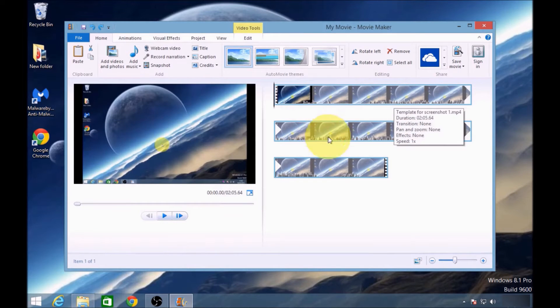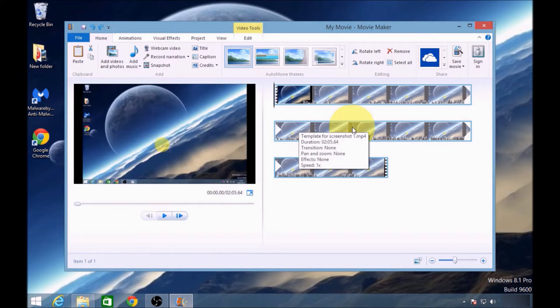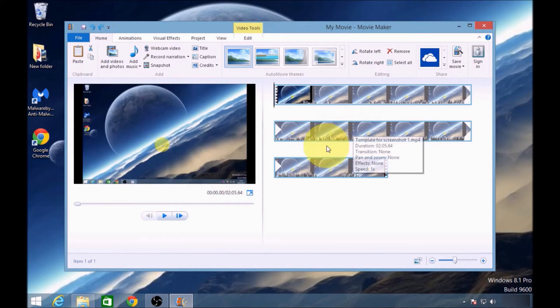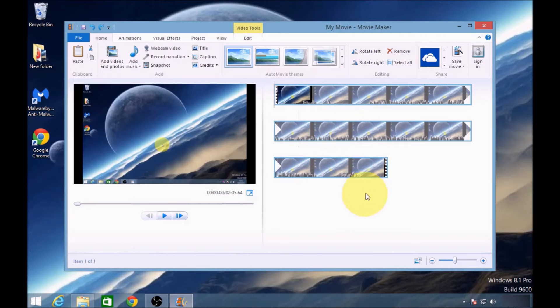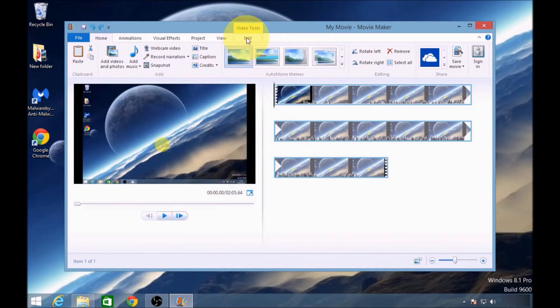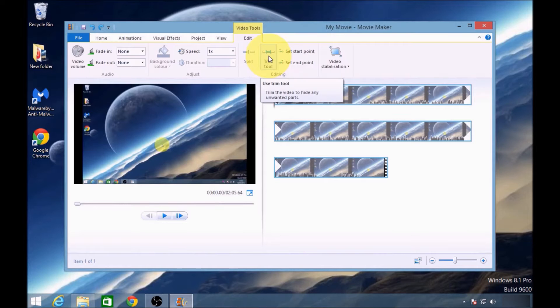But firstly, what we'll need to do is trim the video. In order to trim the video, to take off the first part and the last part, we need to go to edit. There's a trim tool that you can use.